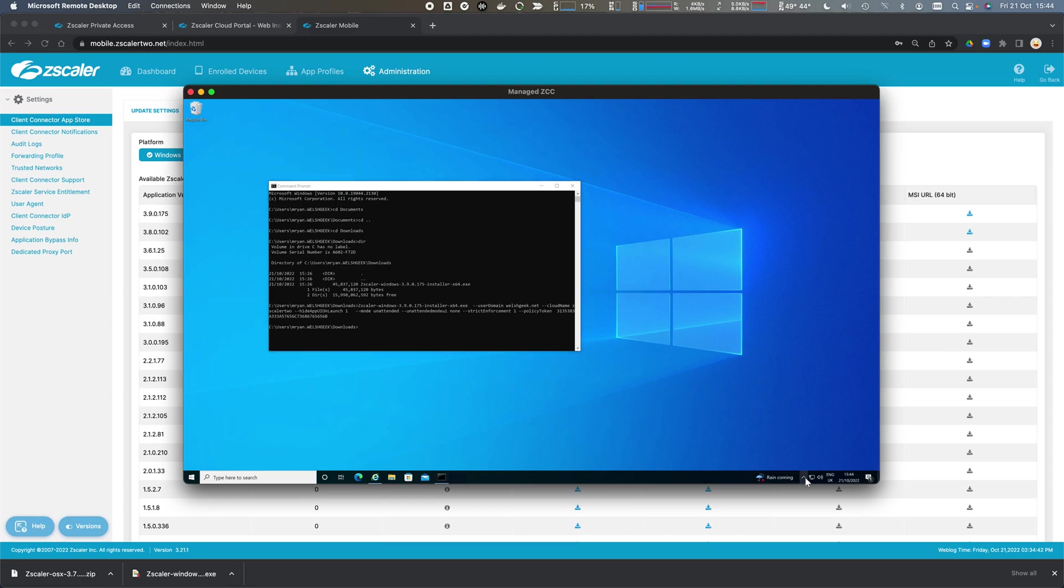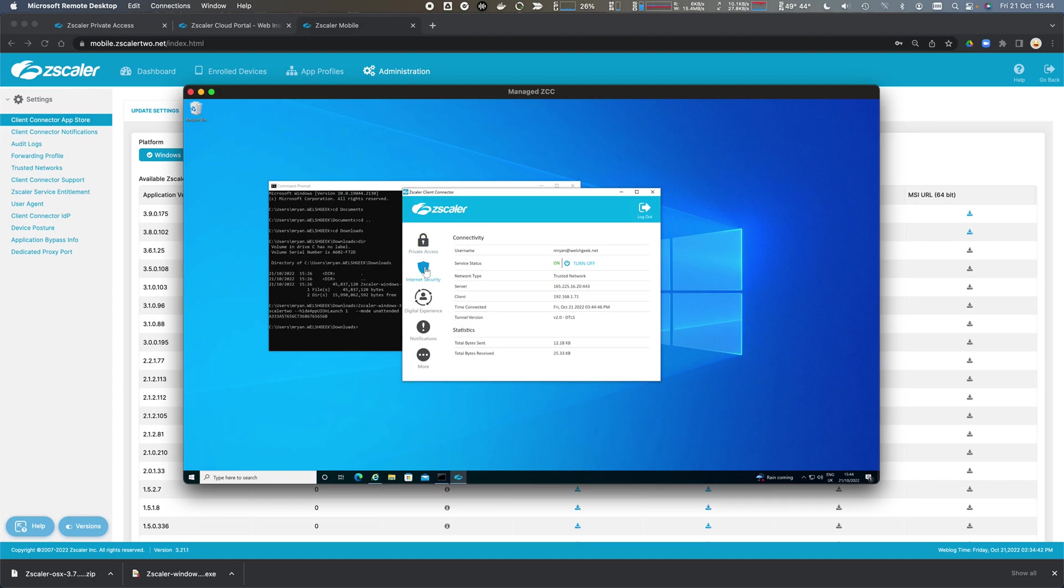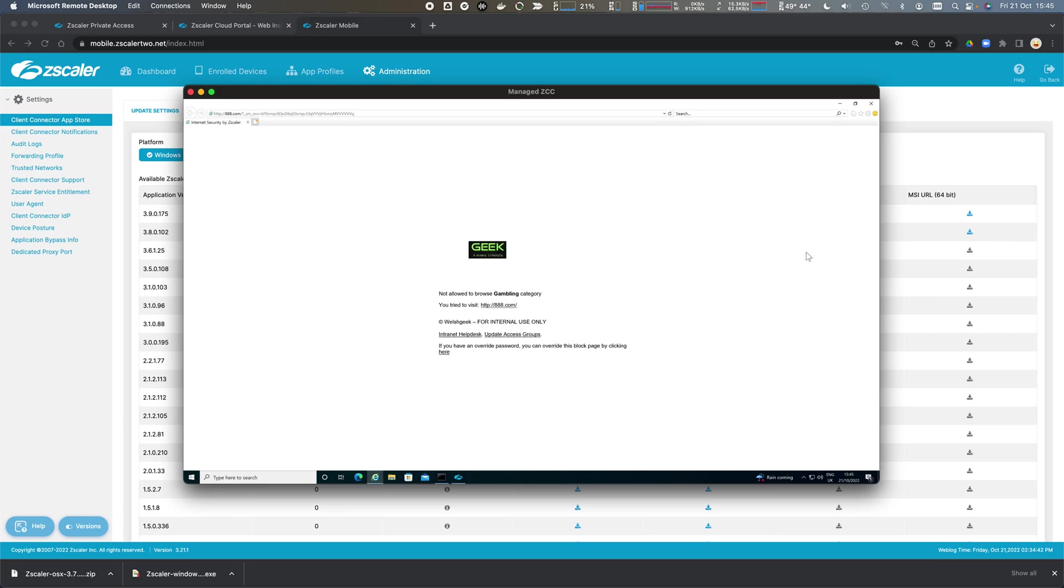So now the tunnels are up, we're authenticated, internet access is up. I can now refresh the page for 888.com and now my policy is blocking it because it's a gambling website.